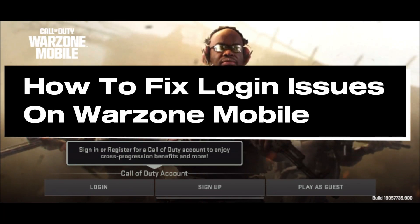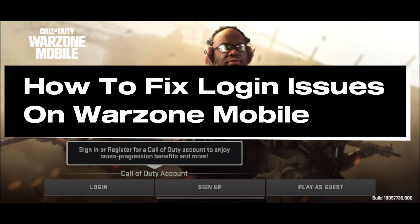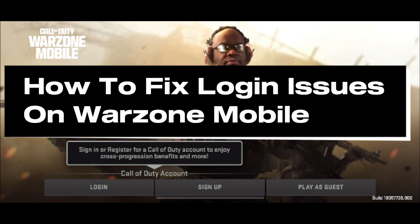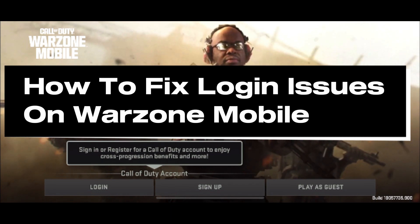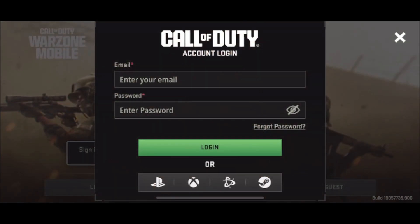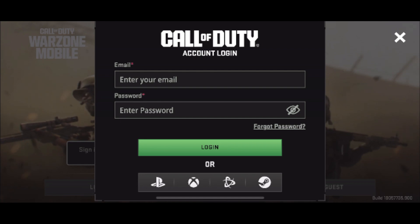In this guide, I'll show you how to fix it when you're getting an error message trying to sign into COD Warzone Mobile. So if you go to log in and you input your information and you're getting an error message,